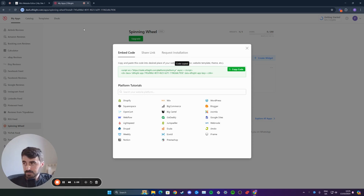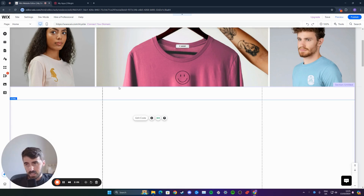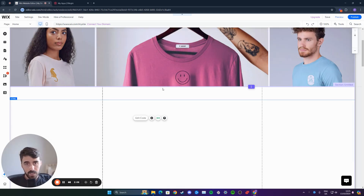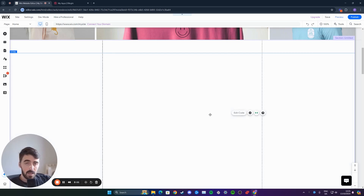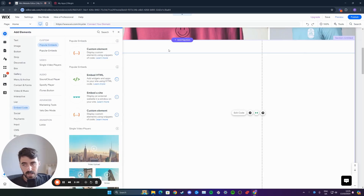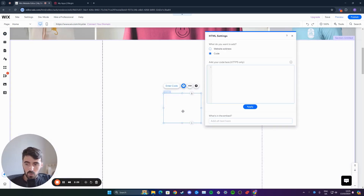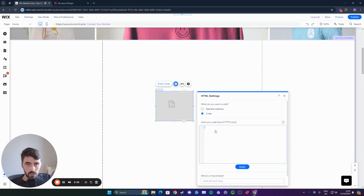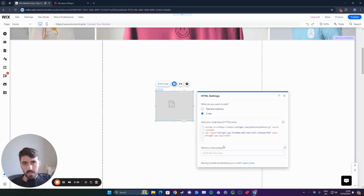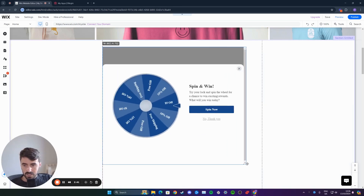Click on copy code right here, and then head over to your Wix website. I am already in my Wix website editor on my home page. Go to the page where you want to add the spinning wheel and make sure there's plenty of space for it. Then in the top right corner of the screen, you will see a search button right here. Click on that and search for HTML. Then click on embeds, and on the left-hand side, you will see another menu open up. From here, underneath popular embeds, you will see embed HTML. Click on this, and then an HTML box will be added to your website. Simply paste the code you just copied right here, and then click on update. Within a few seconds, your spinning wheel will be added to your Wix website.